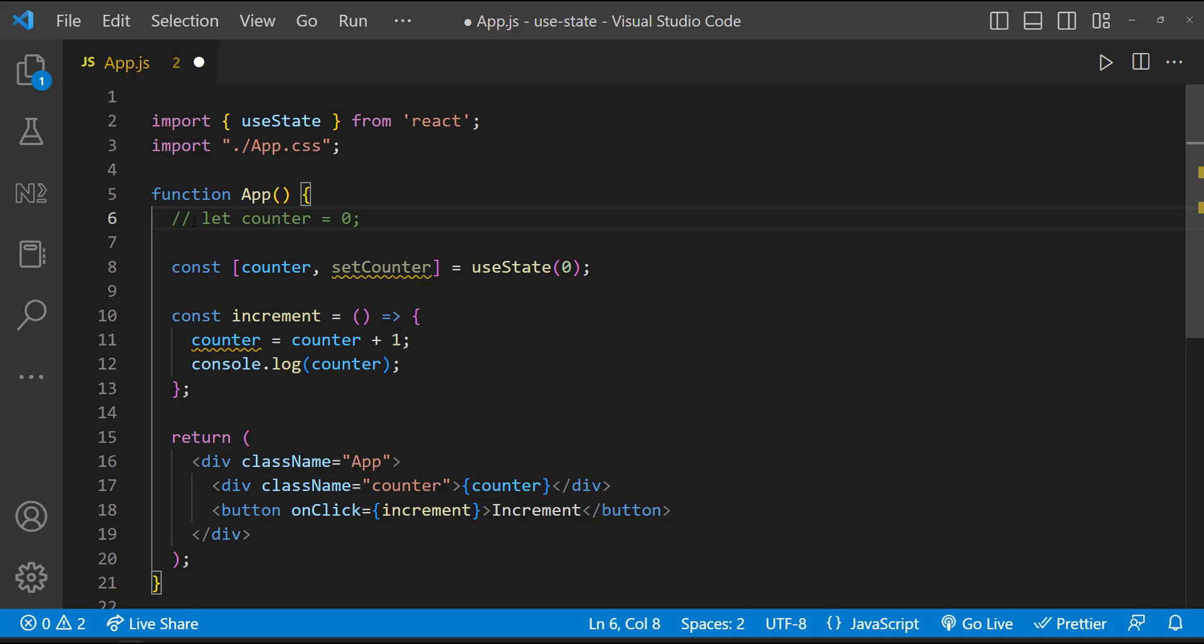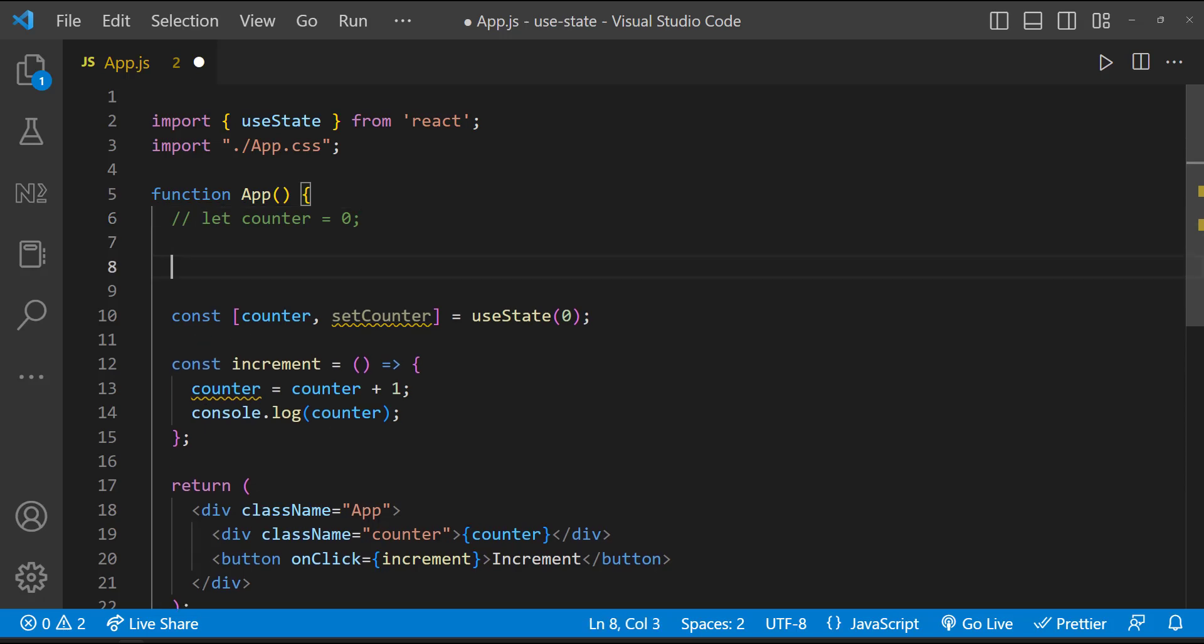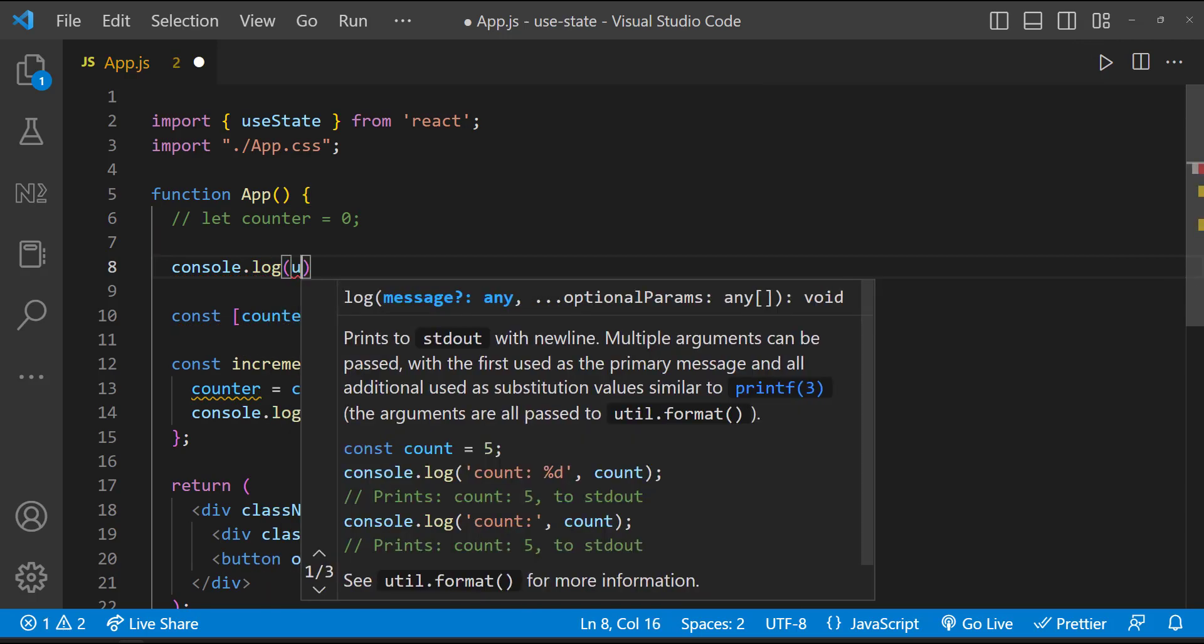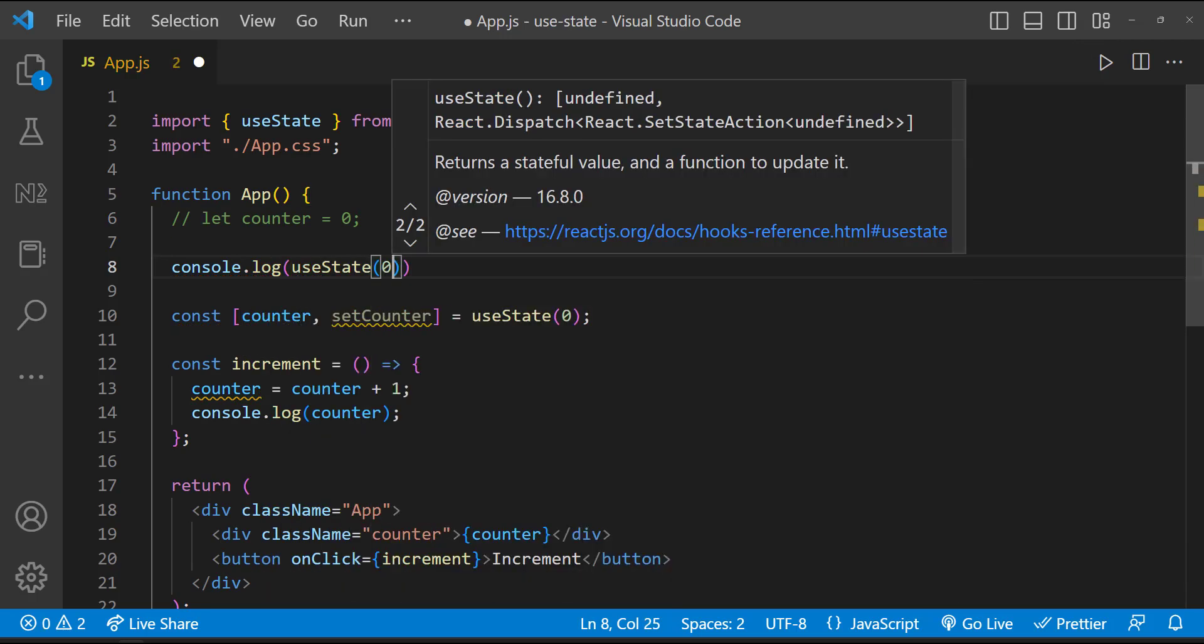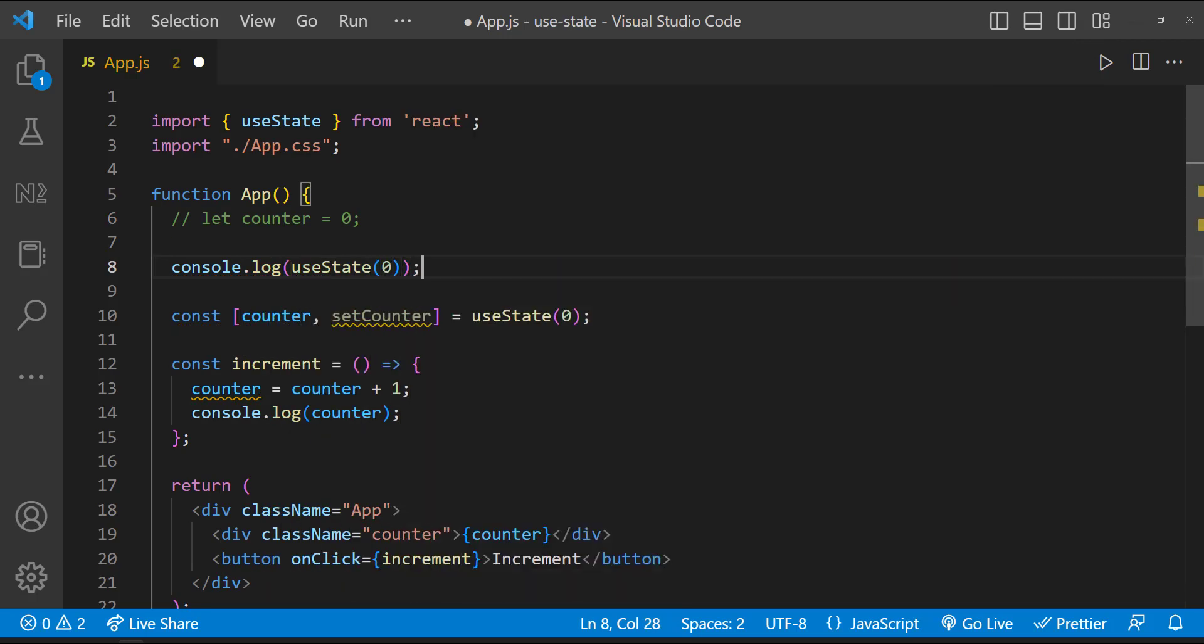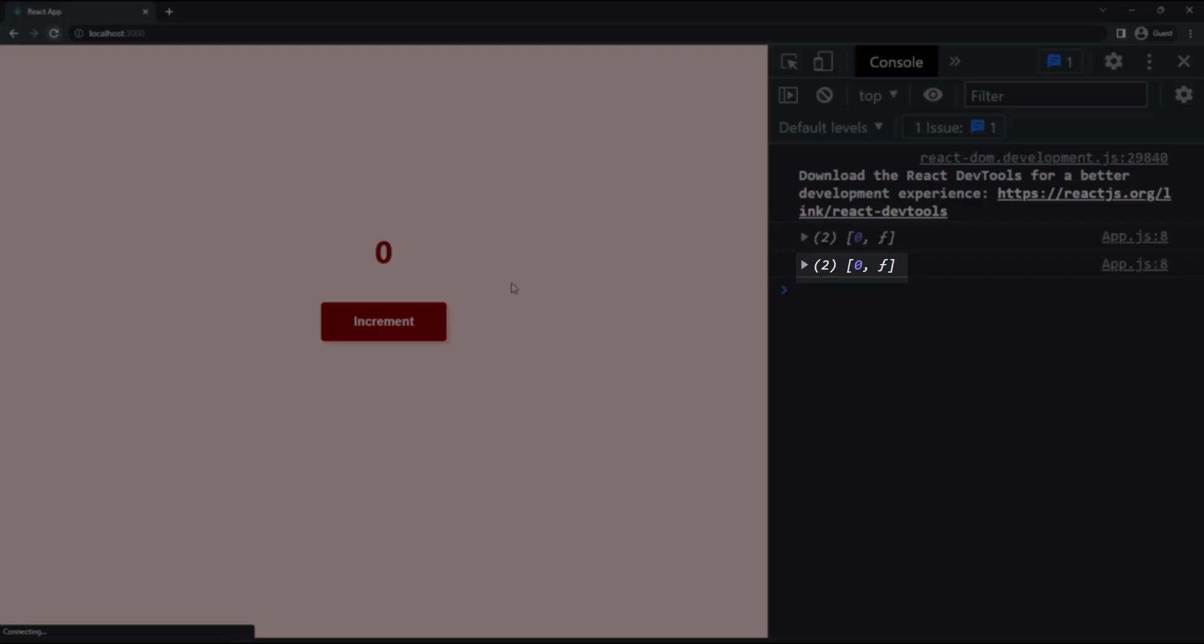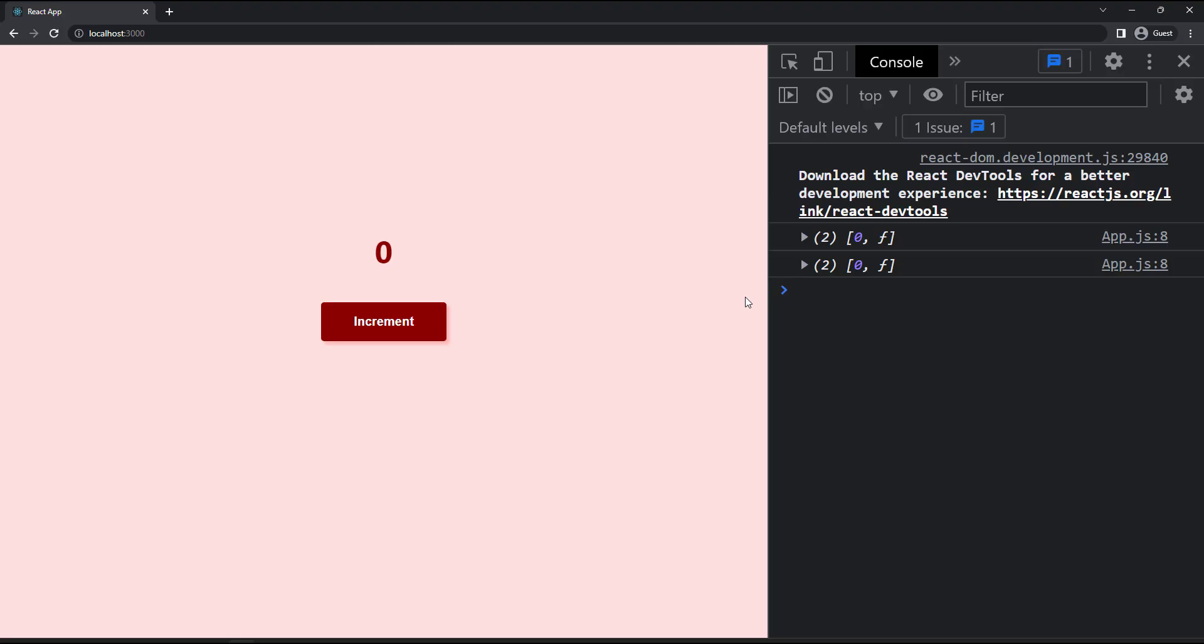When we call the useState function, it gives us an array of two items. If I do a console log, you can understand. That is why we are using array destructuring and assigning it to different variables.